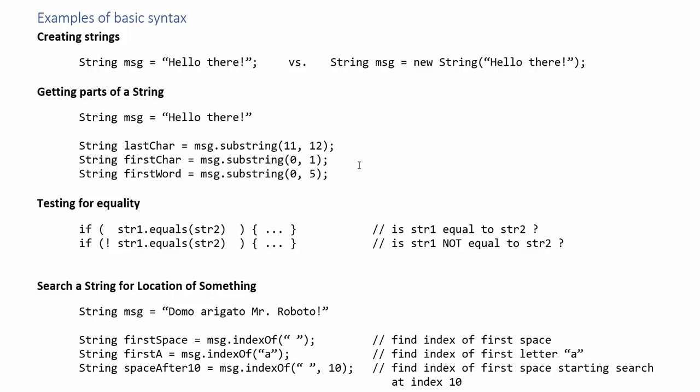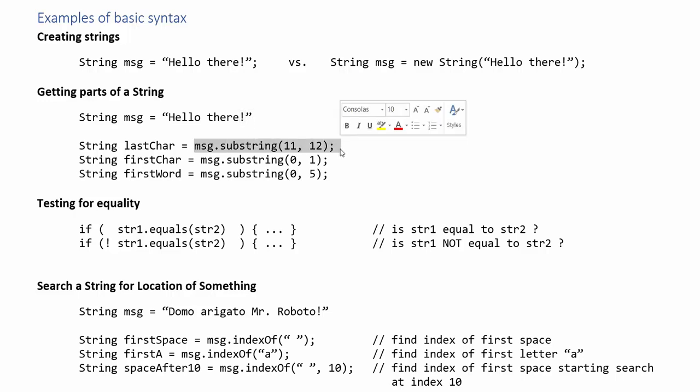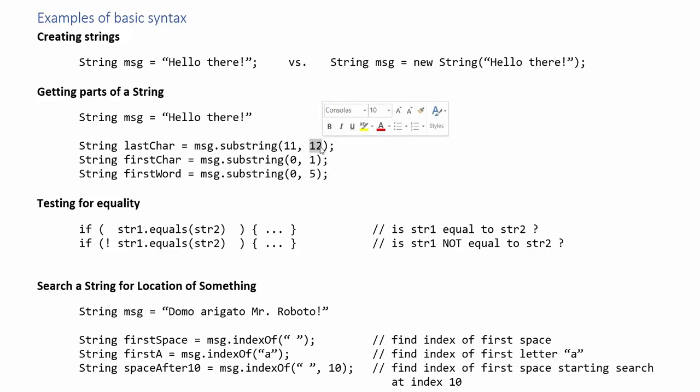I already mentioned substring to you so for substring you give it the the starting index and the ending index and it will return all of the characters from start up to but not including end. So this would give us the last character because the exclamation mark is at index 11 and I'm going from 11 to 12 and so even though 12 would be out of bounds this does not actually go out of bounds because it never accesses index 12. If I was going to change this to index 13 then it would throw an out-of-bounds exception. The first character would be from index 0 to 1 or if I wanted to get the entire first word hello that would be indices 0 to 5.